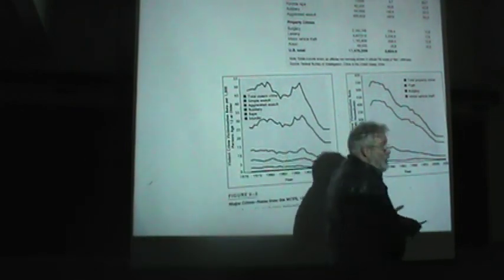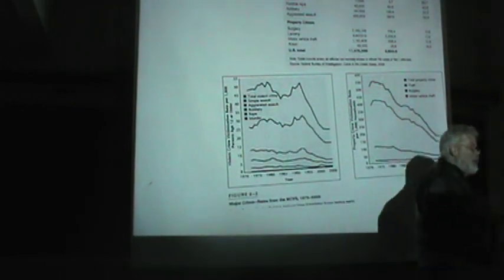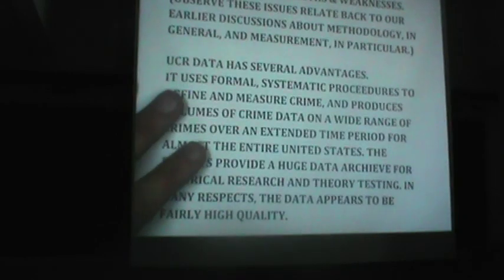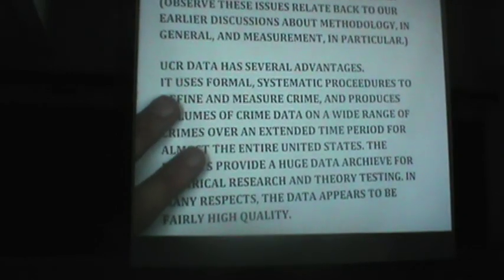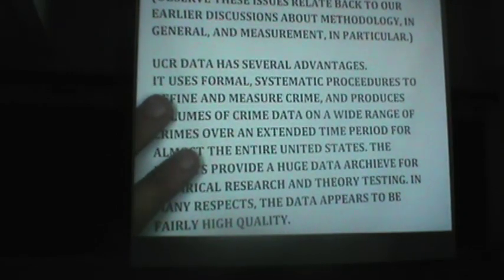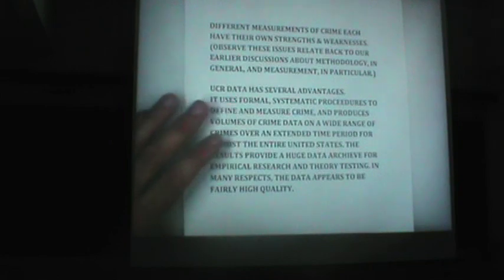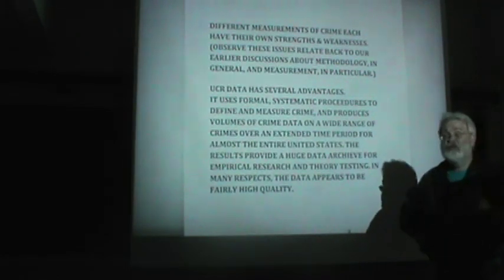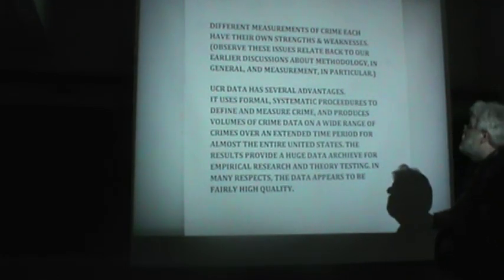I'd like to spend the rest of the time in this video focusing a little more on a more specific topic, which is, well, what are the potential strengths and weaknesses of each of these different sources of data.